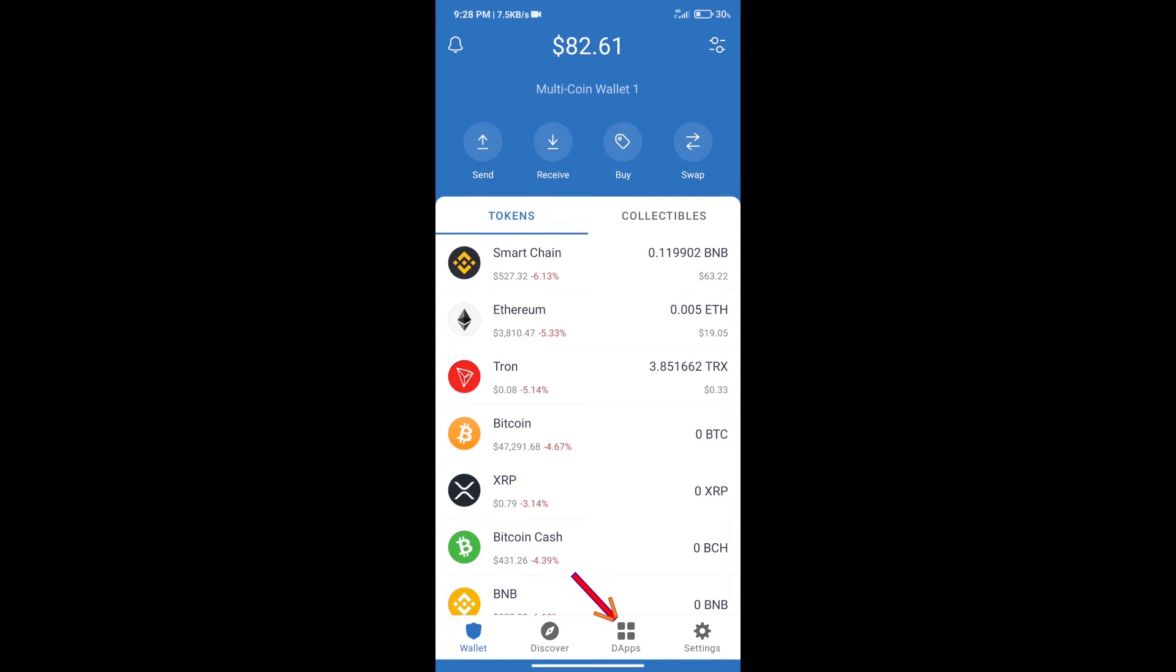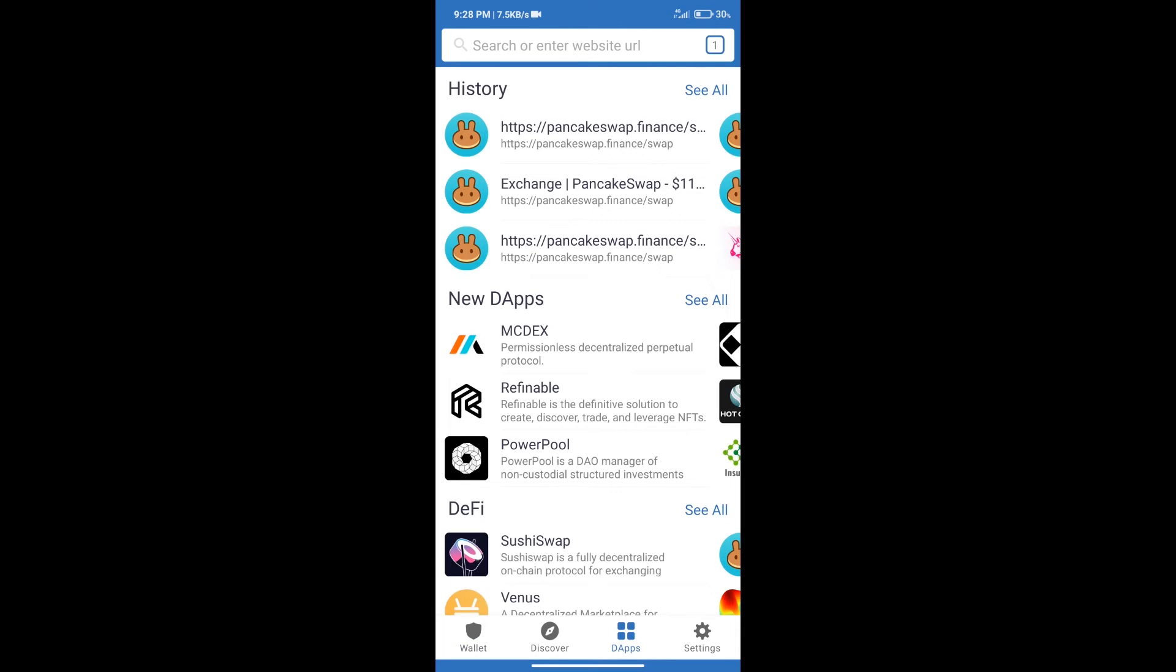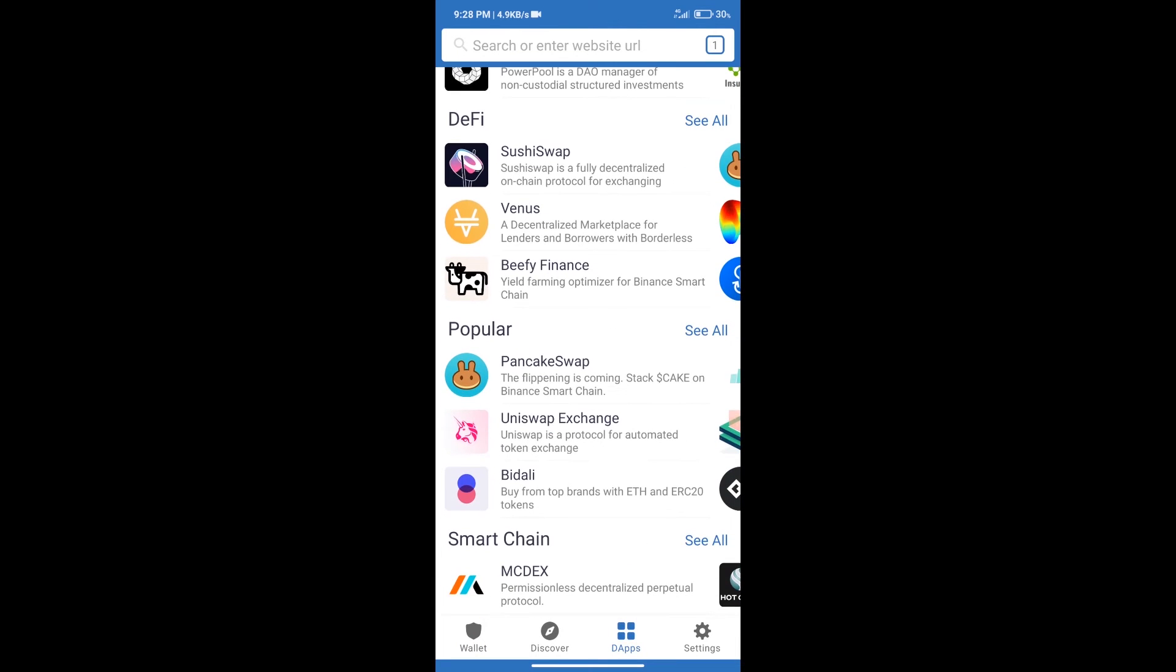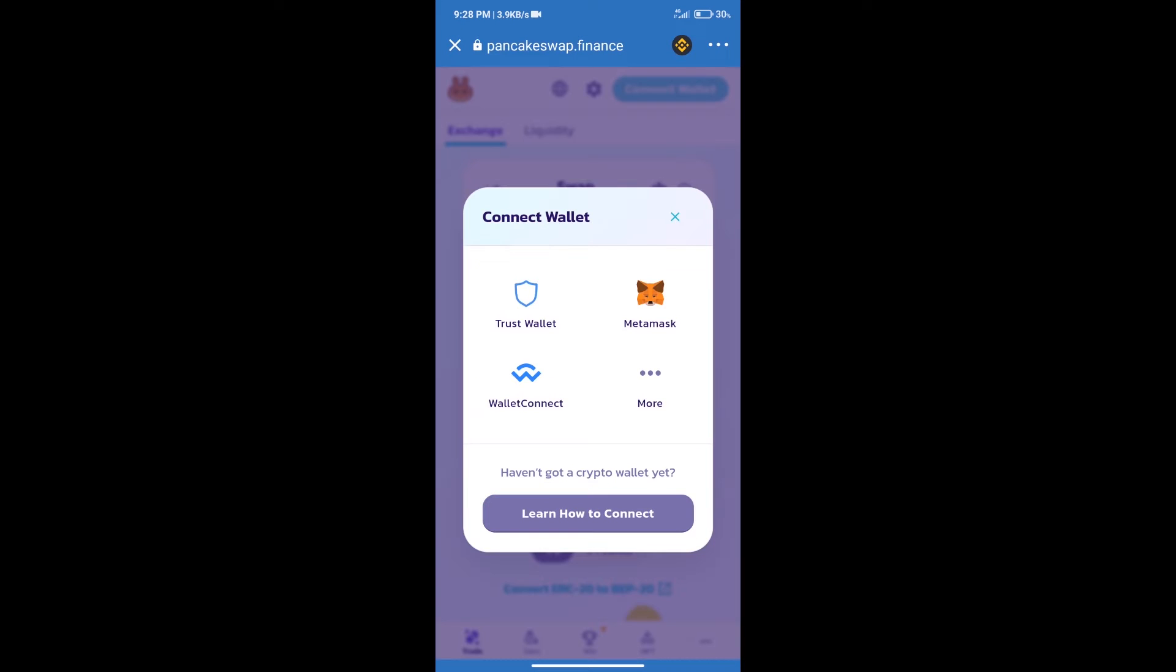After that, we will connect our wallet from PancakeSwap exchange. Click on connect wallet and our wallet is Trust Wallet. Click on Trust Wallet.